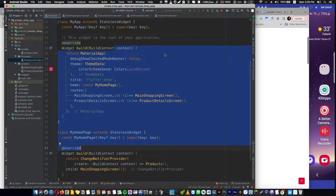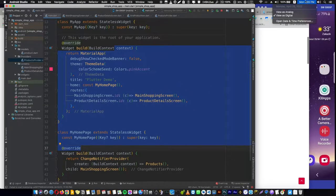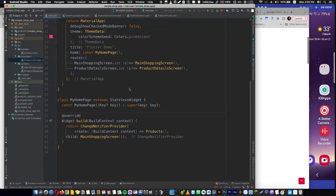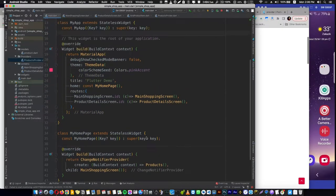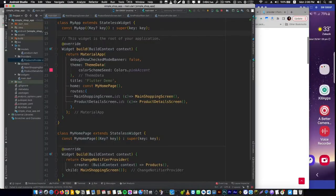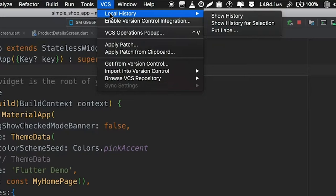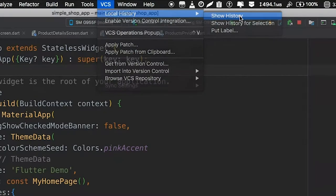I want to go back in time to 1 PM so I can undo the codes or the changes that I've made on this code. To do that, you go to VCS and Local History and Show History.